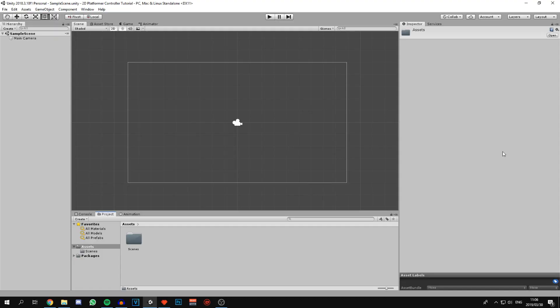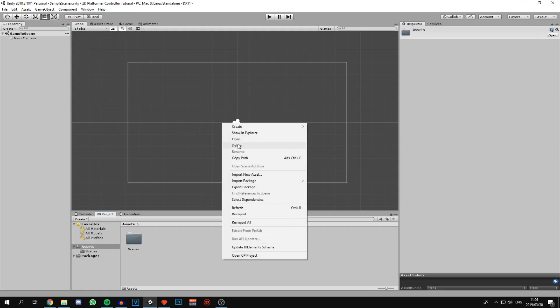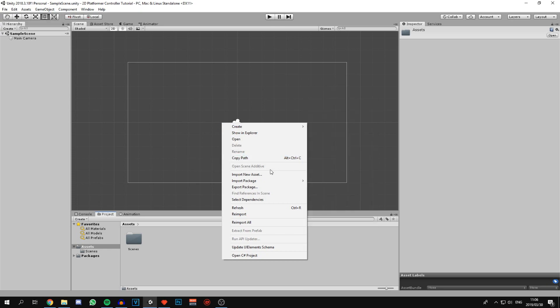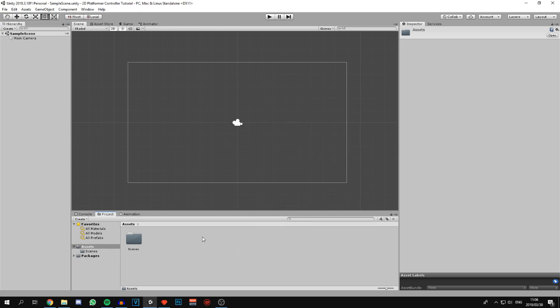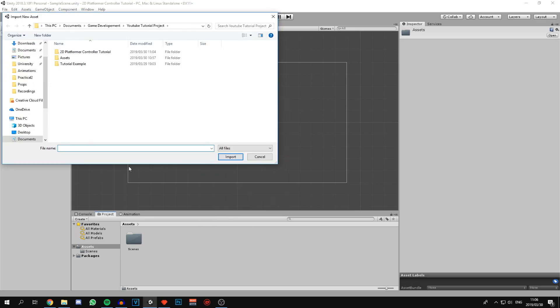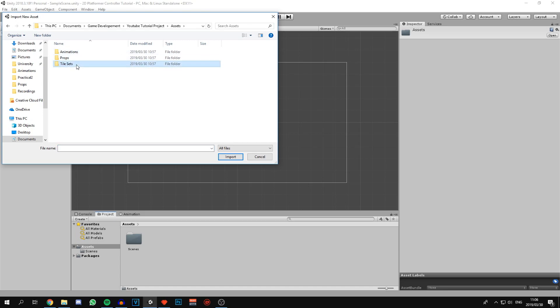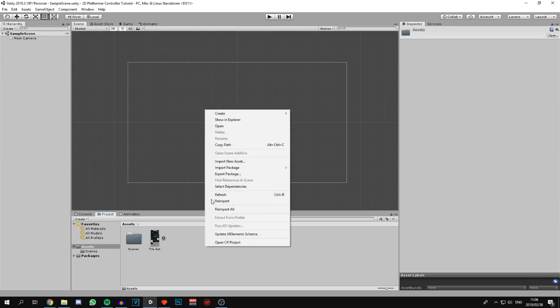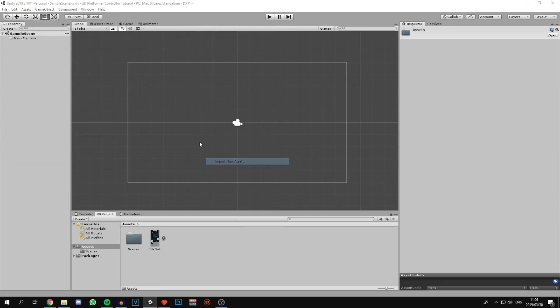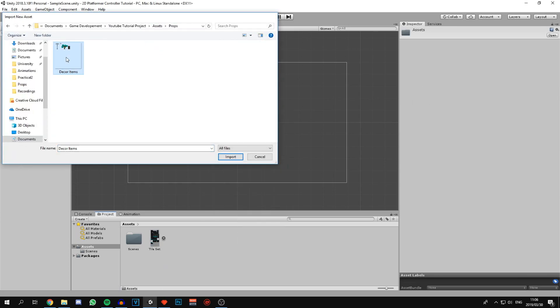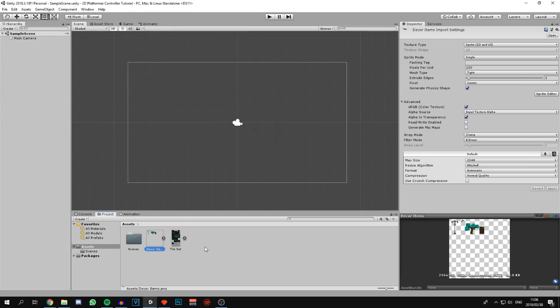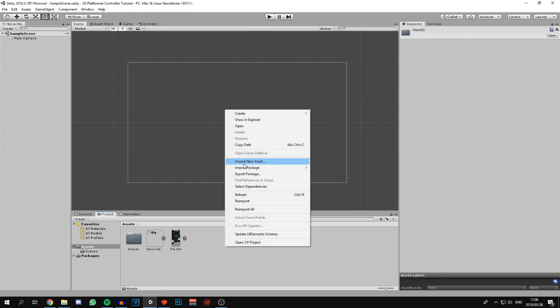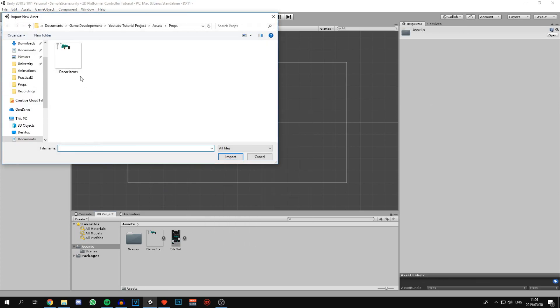Now that a new project has been created we can start by importing all the assets. I will include a download link for all the assets that I use. We can right click in the project tab and say import new asset. I have a tile set, a couple of props for the map, and the character animations.